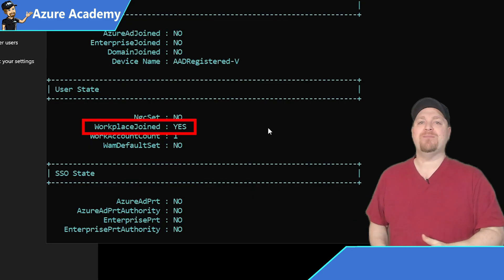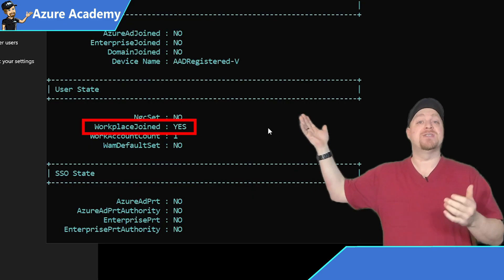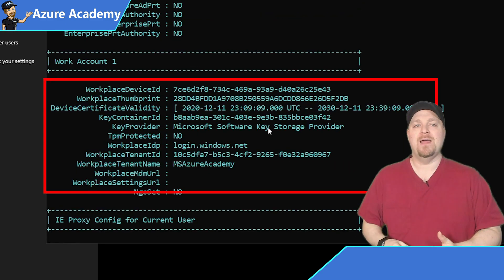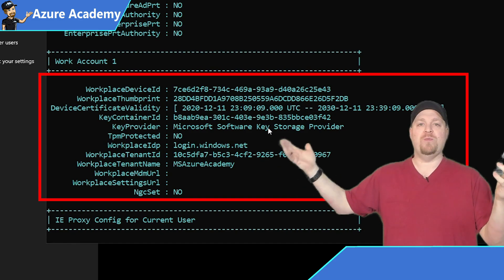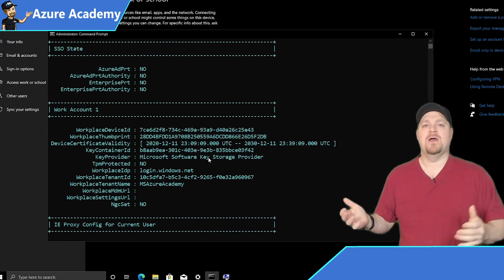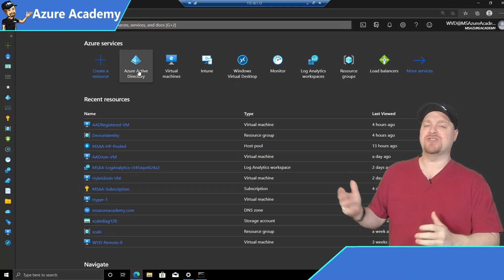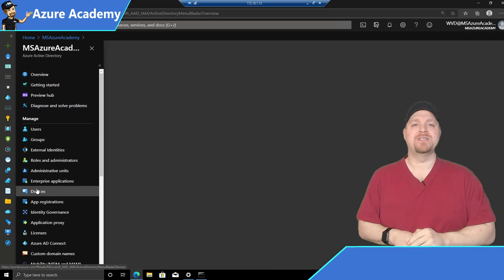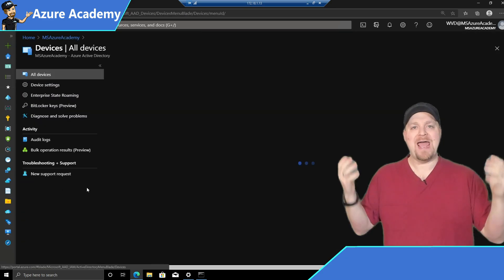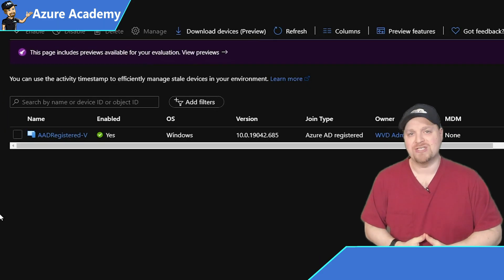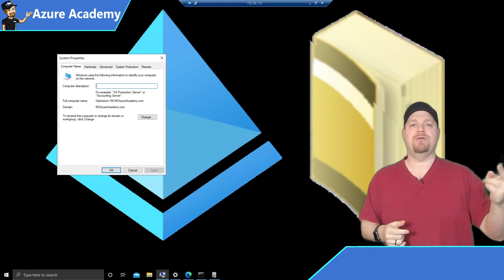So back in our command prompt, you can see that we are workplace joined, that's registered. And you can see we've got our tenant information. So we'll do a little warp speed back to the Azure portal and go back to our devices. And now we have an Azure AD registered system. One down, two to go.